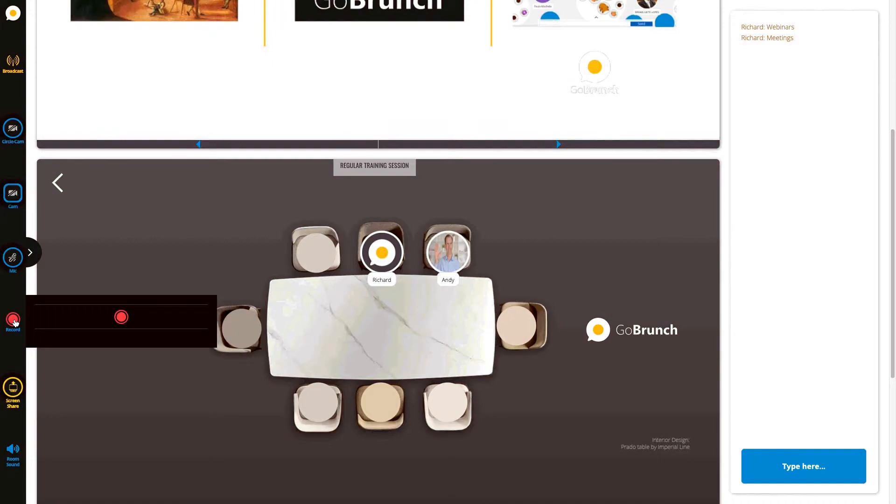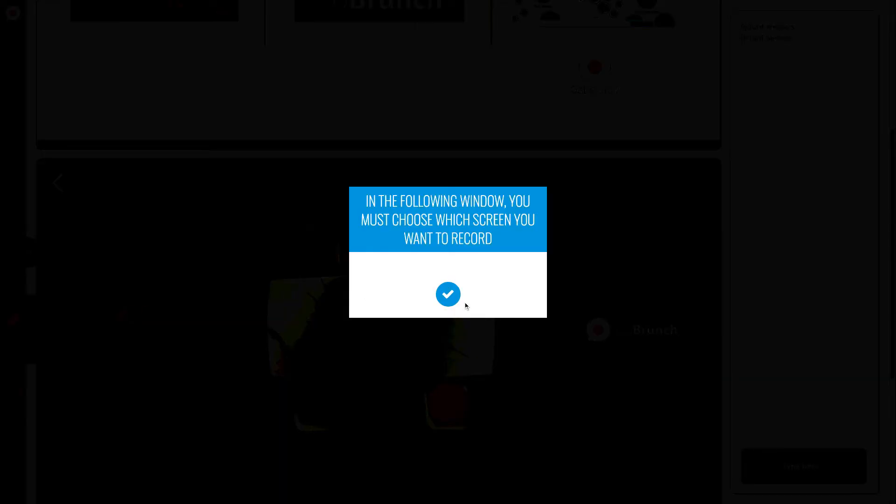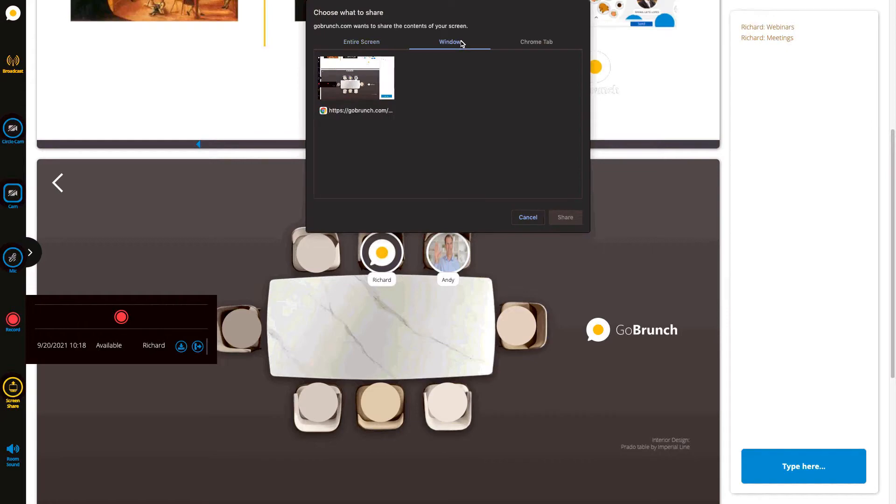Once you click here you will see this icon to start your recording. Once you click here, the next step is to choose if you want to record your entire screen, a window, or your Chrome tab.